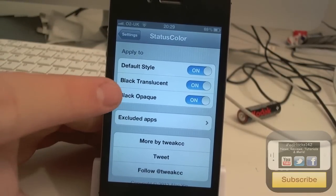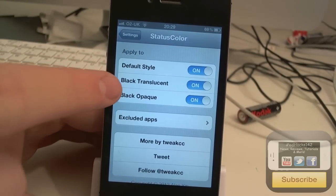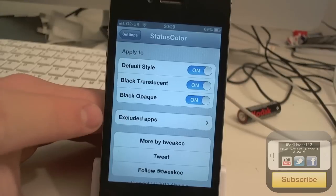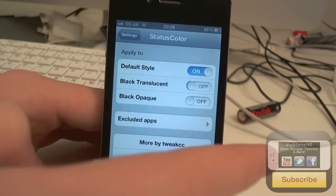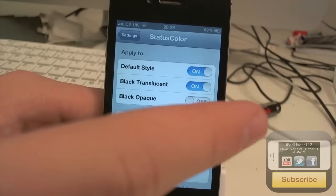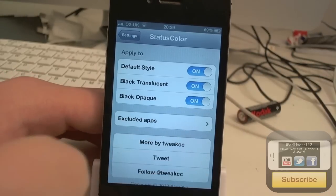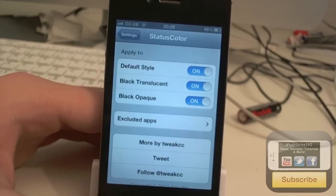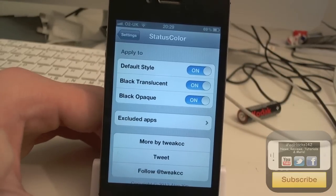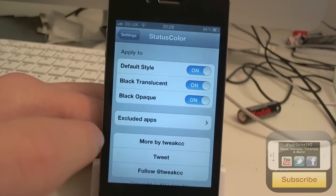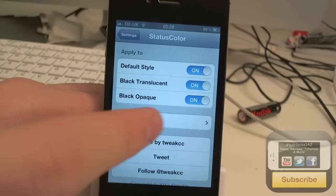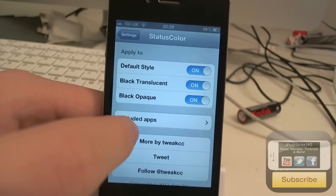Translucent and black opaque. So if you turn those off, that would basically disable it to change the black status bars. Pretty simple, that one.